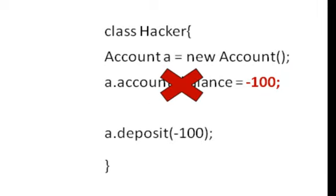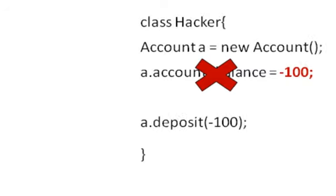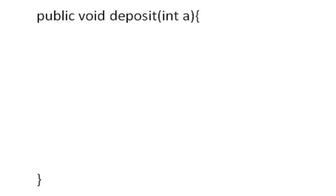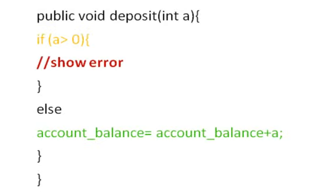Next he tries to use the deposit method to carry out his operation. But the method implementation has checked for negative values and throws an error.